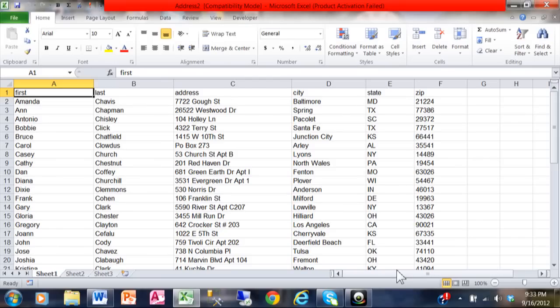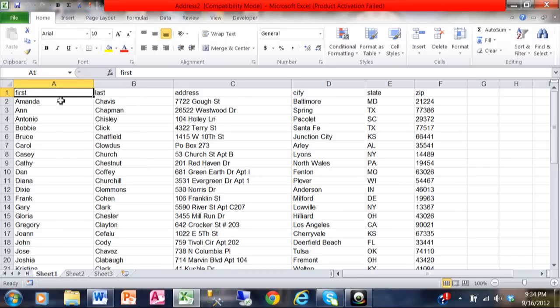In this lesson we're going to talk about how to make mailing labels out of your Excel data. This is a normal Excel spreadsheet. Notice how the first row contains your field names. That's very important. Each row after that is a different record and each column is a different field.